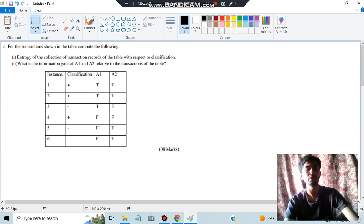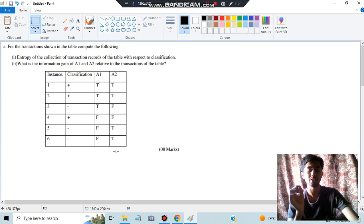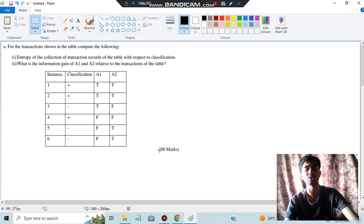Let's get started. The question asks us to find the entropy of the collection of transaction records of the table with respect to classification. Here, classification is our target attribute — that's the first key point. Second, we need to find the information gain of A1 and A2 relative to the transactions of the table. We also have to construct the decision tree, which if asked will be for 10 marks, so we'll cover all possible question types.